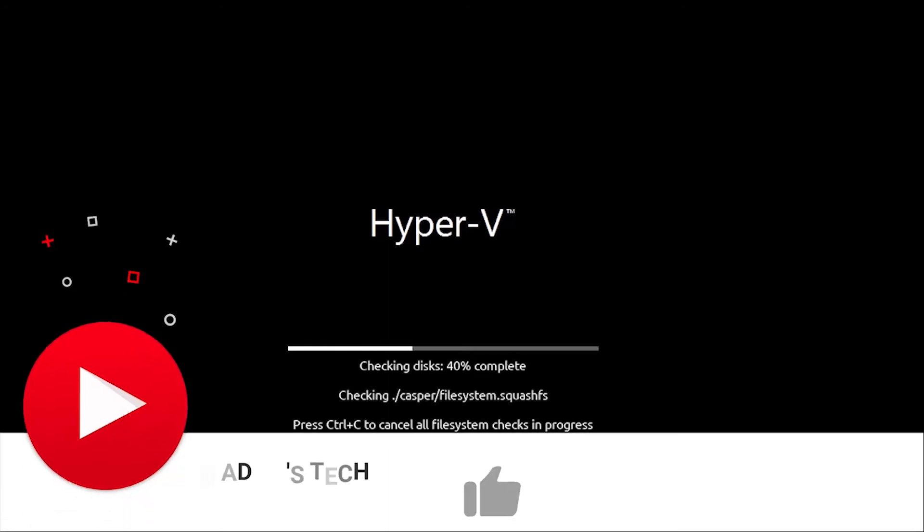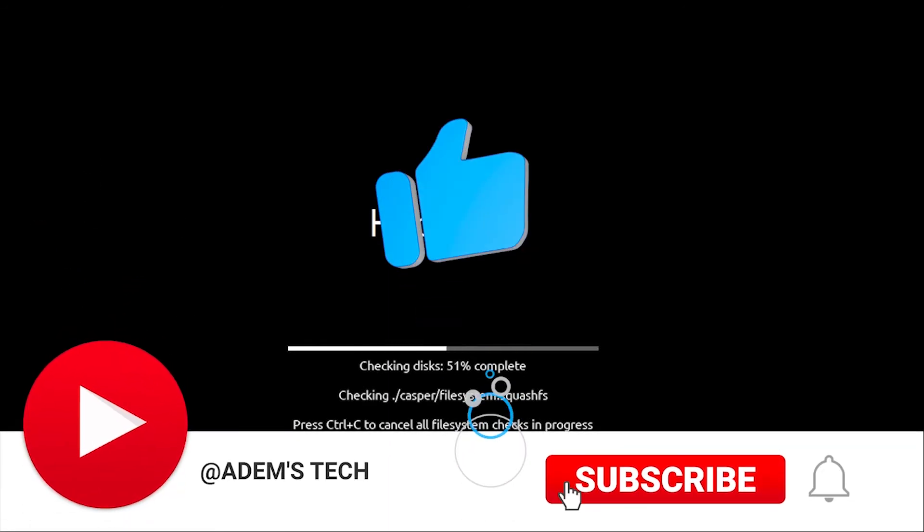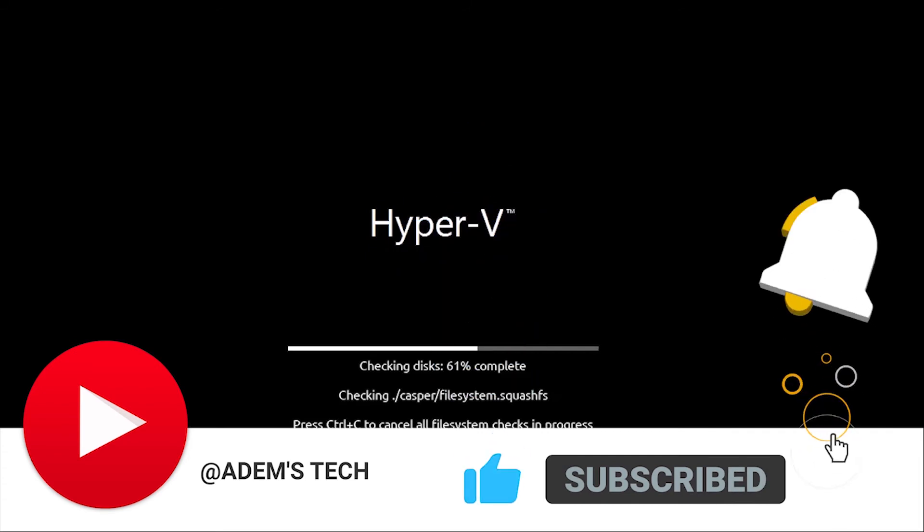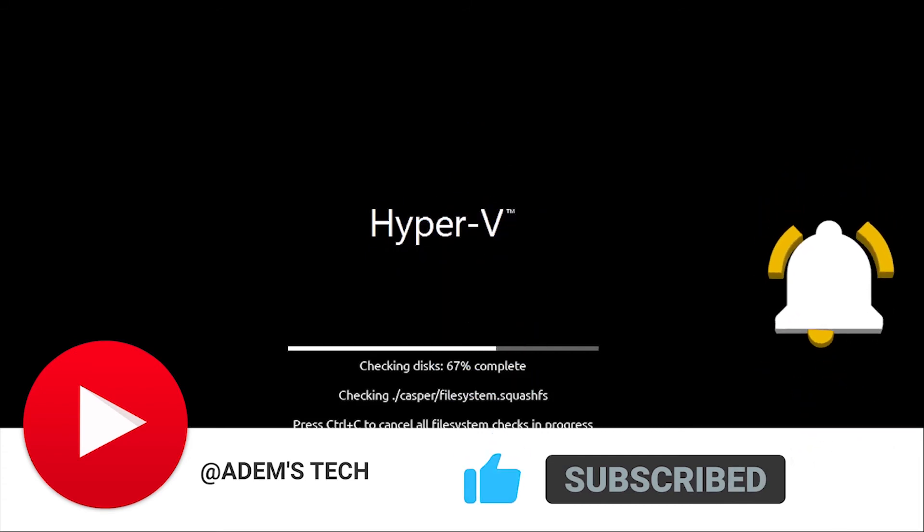If you are new to Adams Tech, please like and subscribe to my channel and click the bell icon to get new video updates. Each and every support means a lot to us.